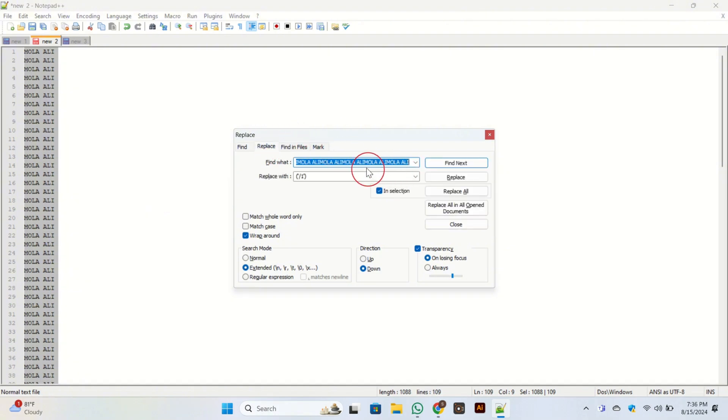This will pop up. Here at the top you have the button of Replace, click on it. Then in the Find What box, what you need to enter is: open bracket, dot, plus, and bracket close.